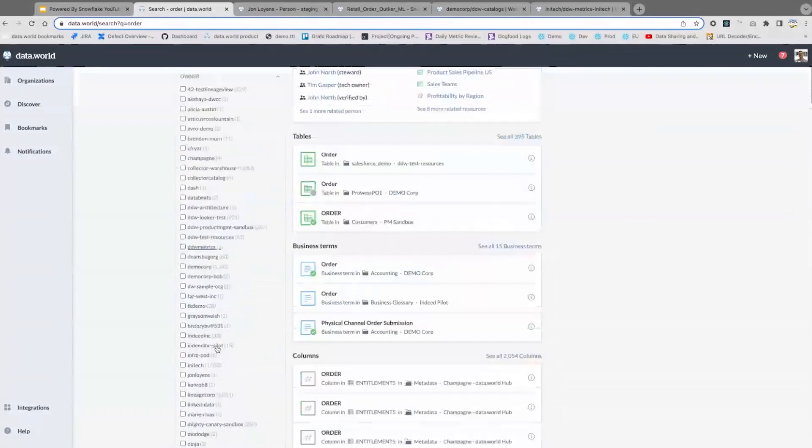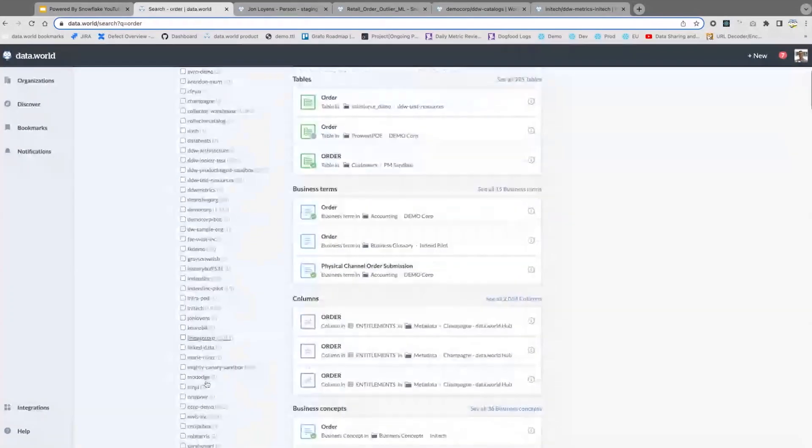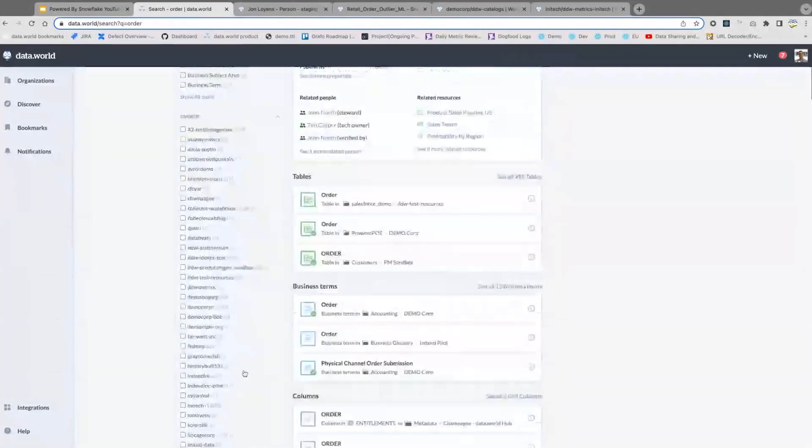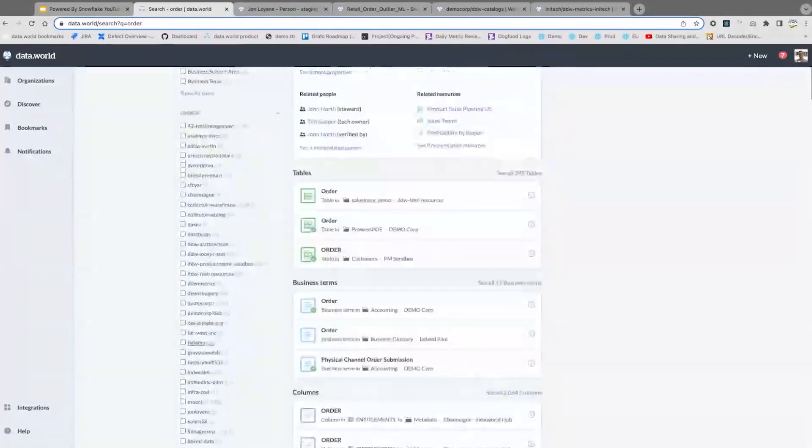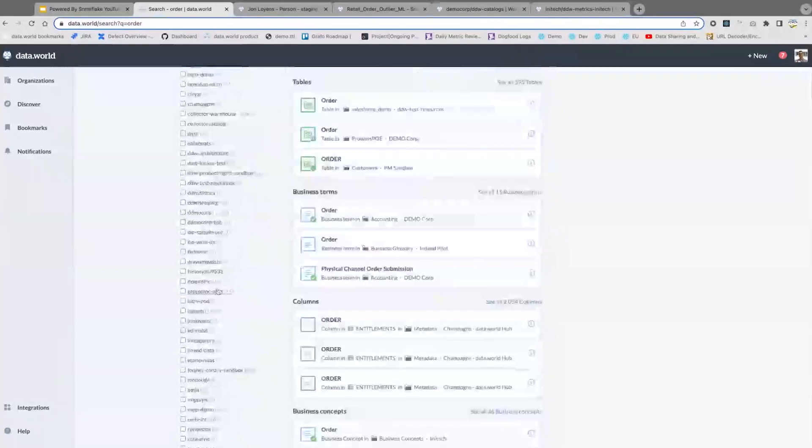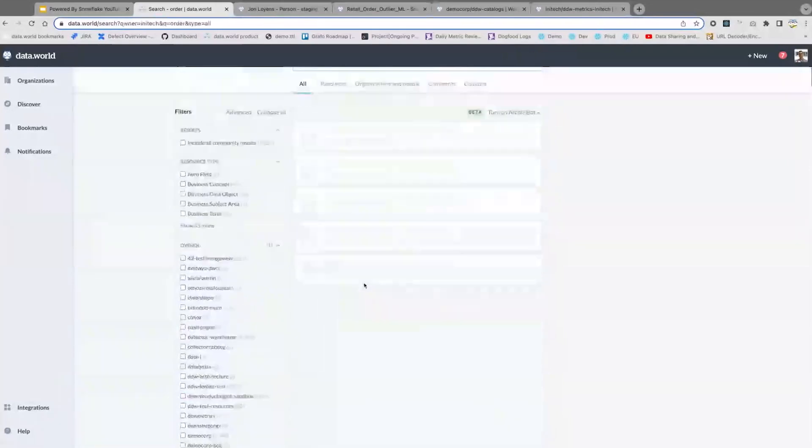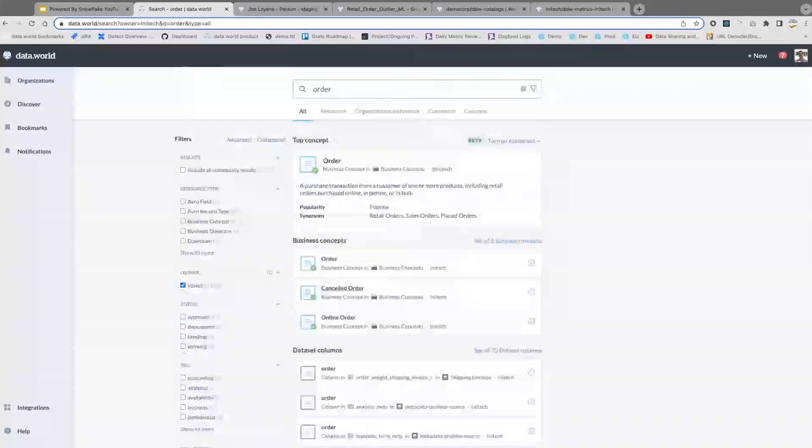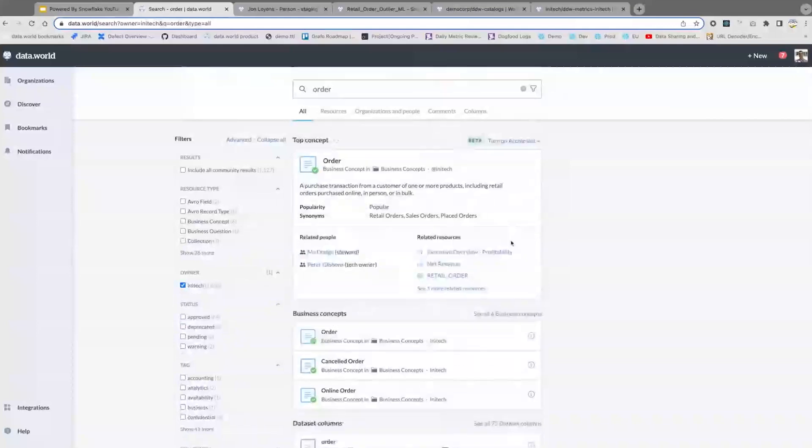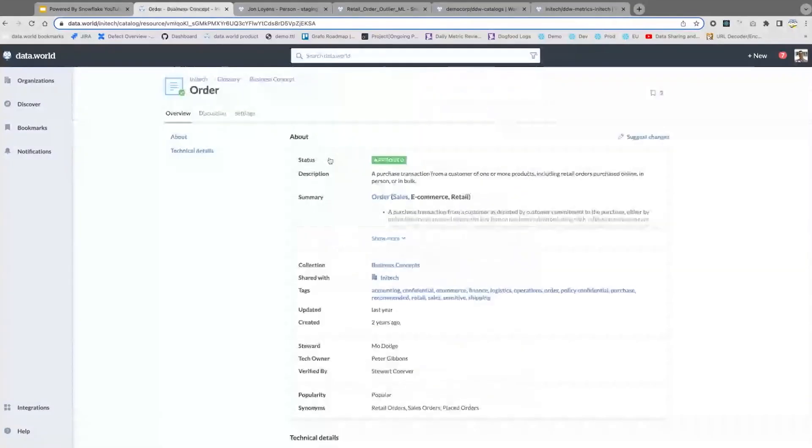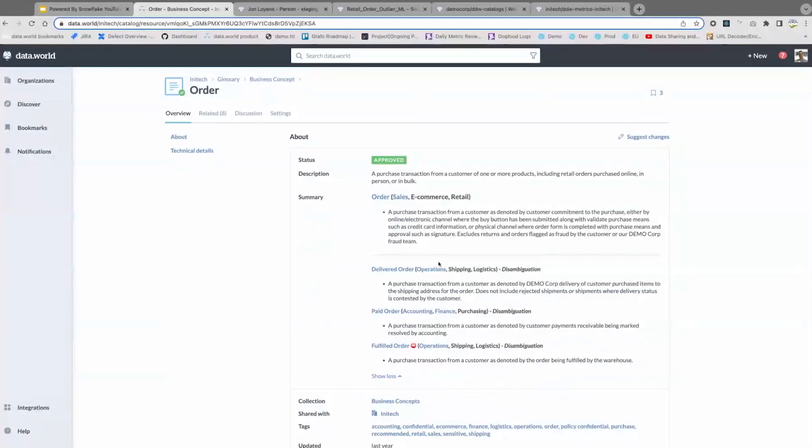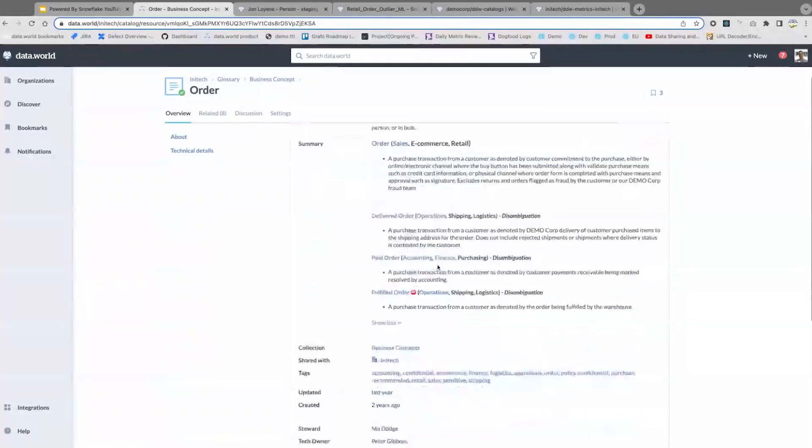I'm going to limit this search here to our demo organization, Initech, where our semantic and knowledge graph-based search running against Snowflake is able to come up with this business concept that has been documented in a collaborative and inclusive way by all these folks working together, collaborating, to explain what this means.